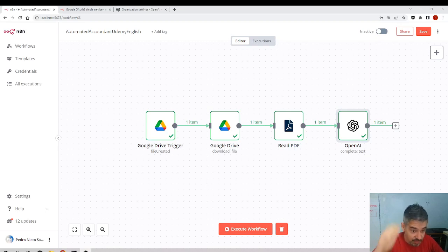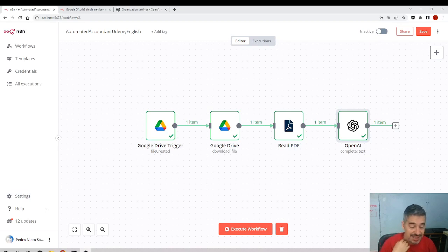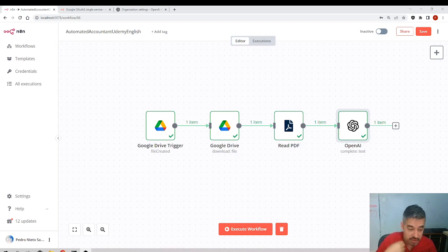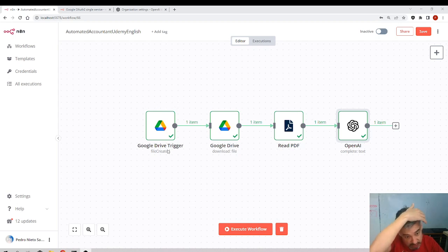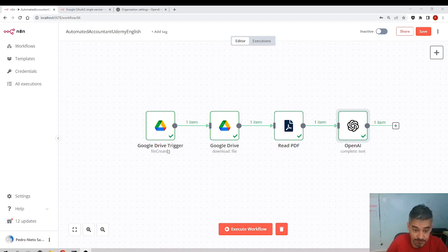I had problems — today is a different day. Yesterday I couldn't connect with OpenAI; I was told that OpenAI was receiving too many requests from my location. I don't know if you noticed that in the previous video there was an error, and I waited the whole day and still received the same error.